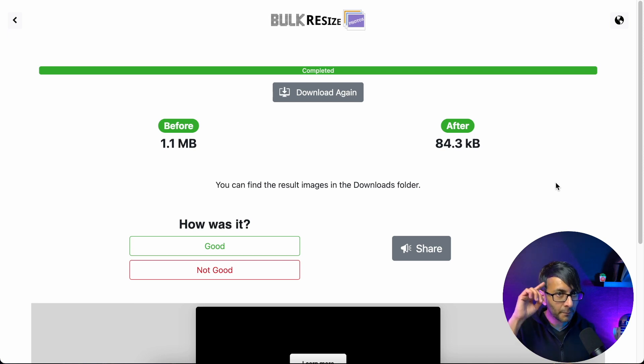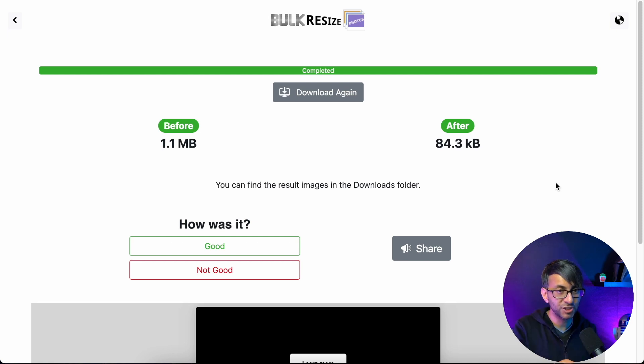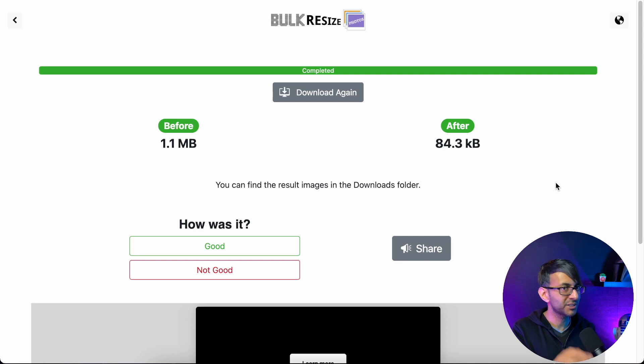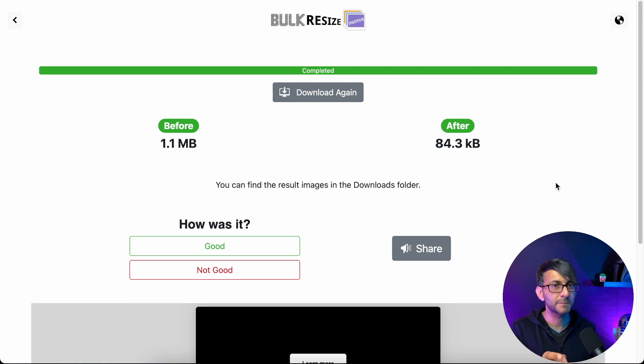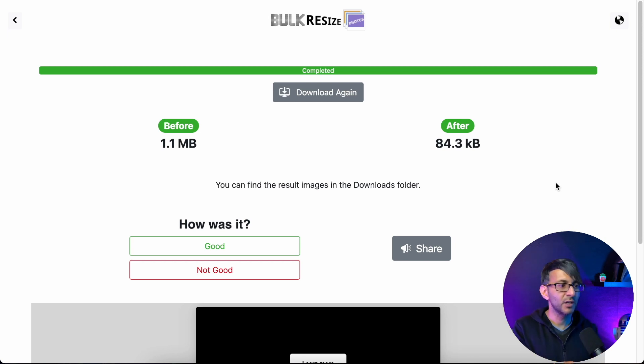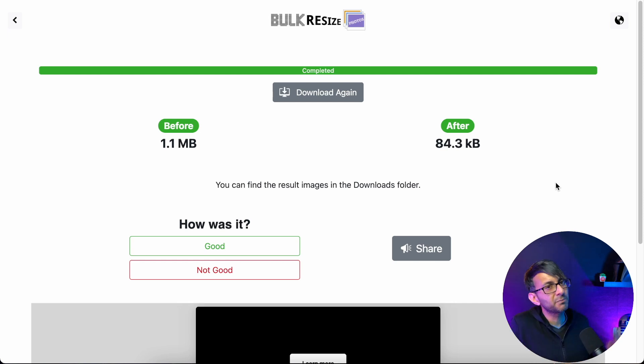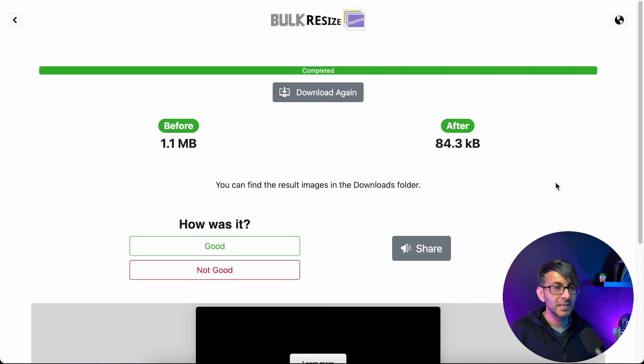We've gone from 1.1 megabytes to 84 kilobytes. Just consider that for a moment. This was a PNG image. If you had converted to JPEG, it would halve in size. It would still be 500 kilobytes. Look what we've done. We are less than 10% of what the original size of the image was and it will shrink more in WordPress media library.